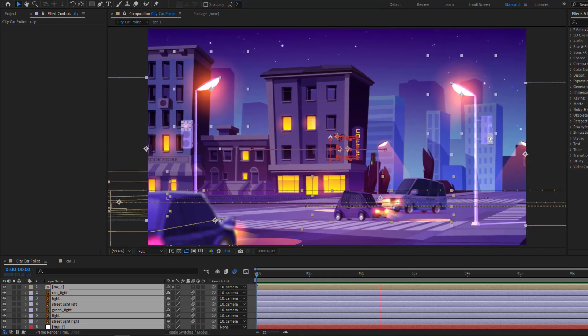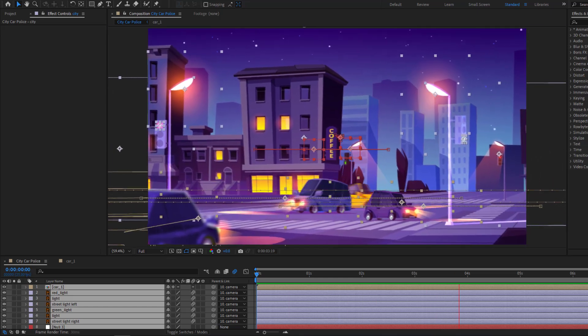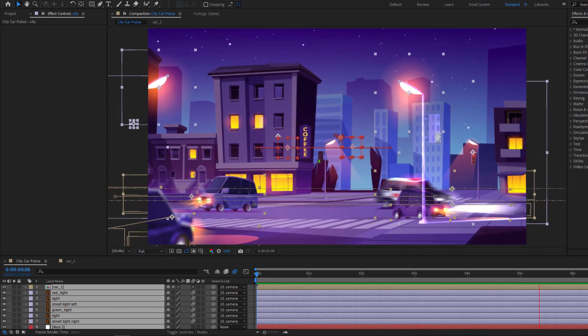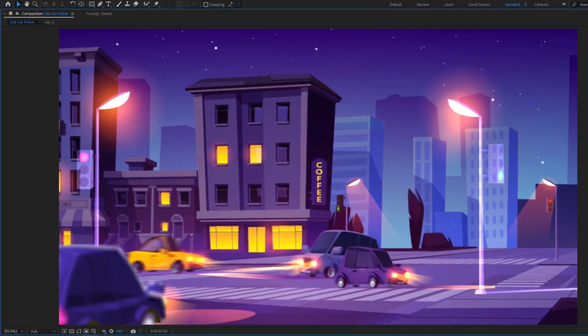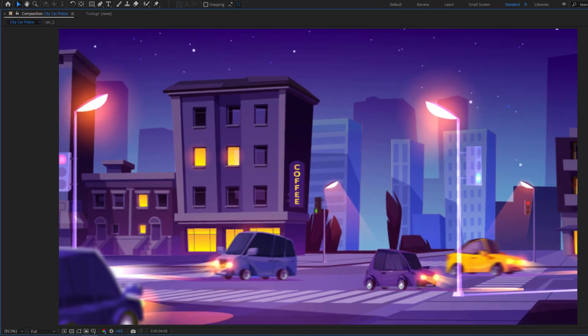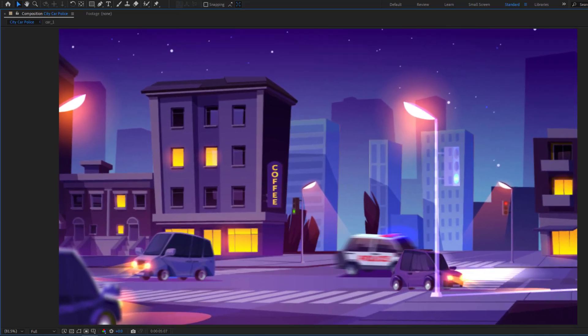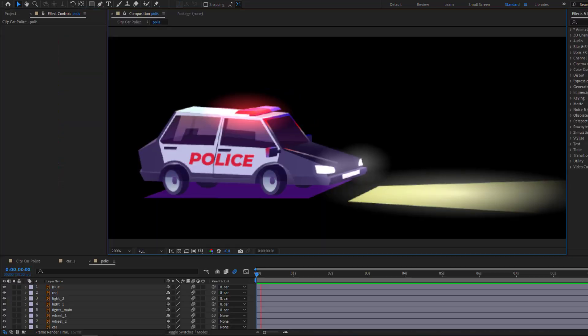Hey guys, welcome to my new video. In this video I'm going to show how to create this animation using After Effects. Let's get started.